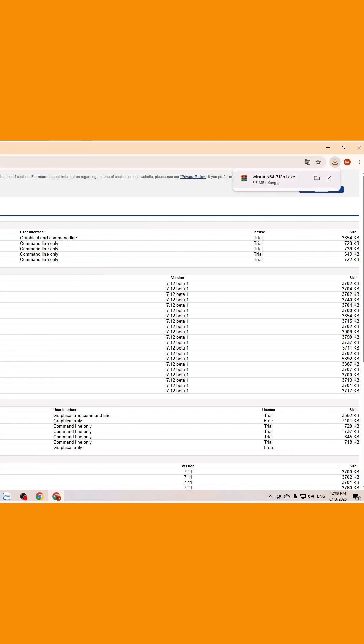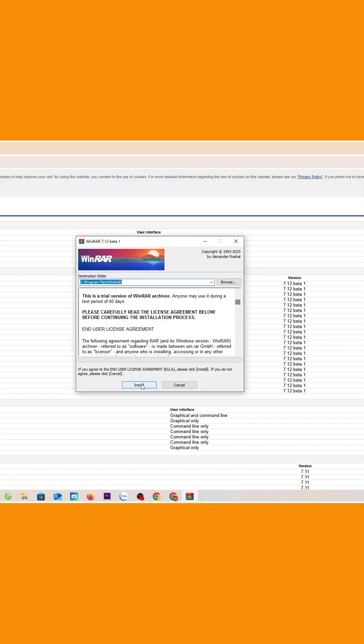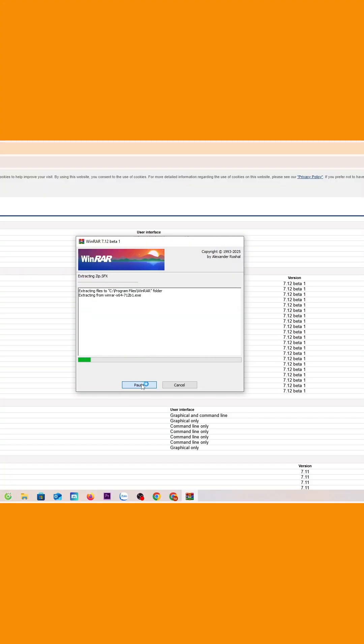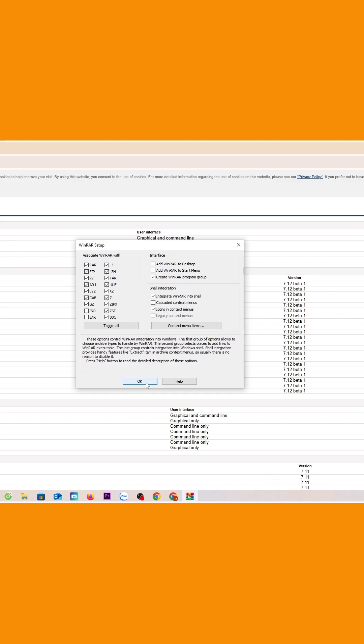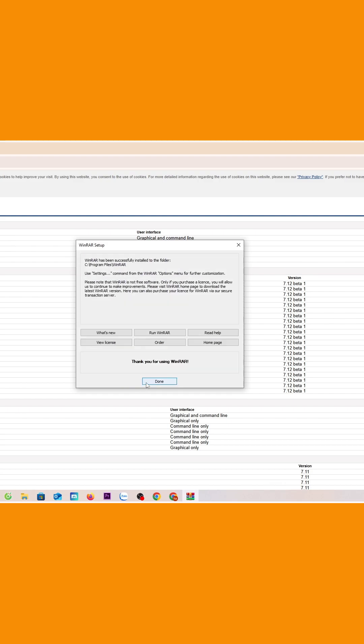Left-click to start the installation. Select yes, select install, select okay, select done.